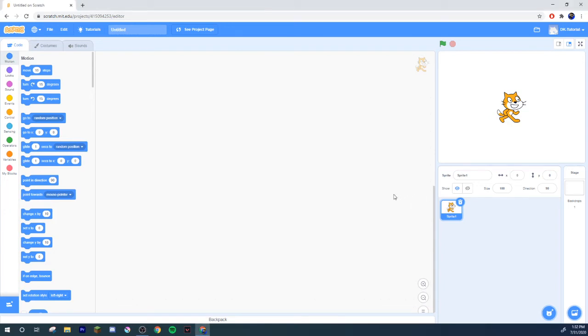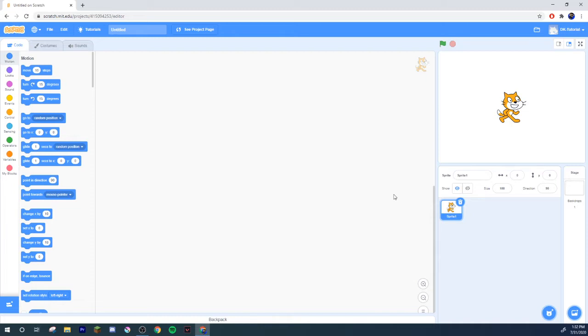Yo what's popping guys and welcome to another Scratch tutorial. Today I'm going to be showing you how to do something super basic but something that I think is a necessity for almost every Scratch project, whether that be a game, an animation, or whatever you manage to come up with on Scratch.